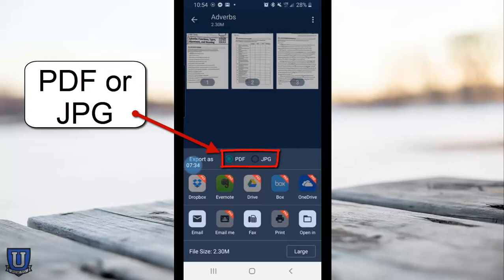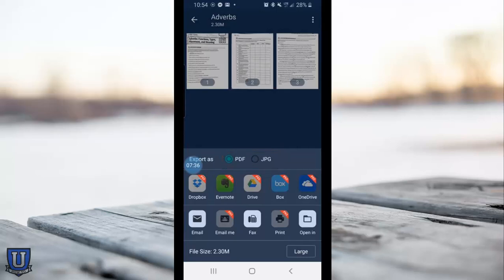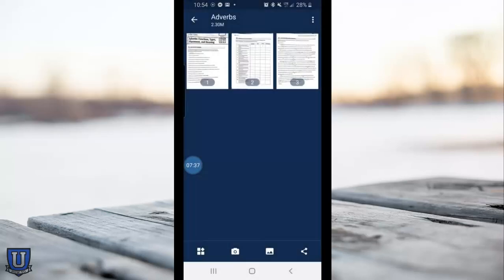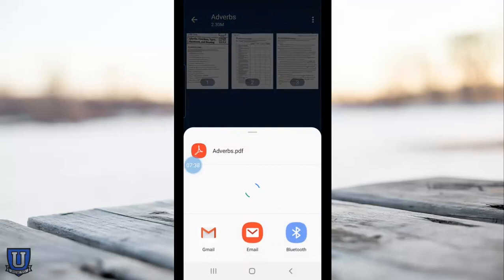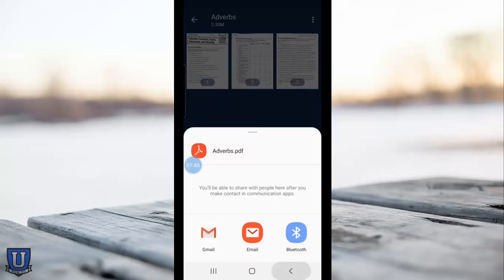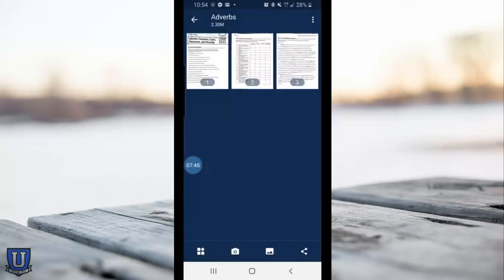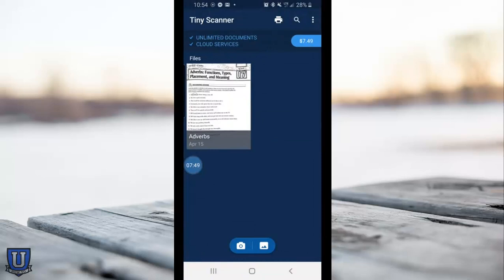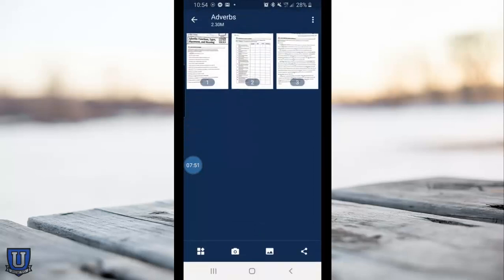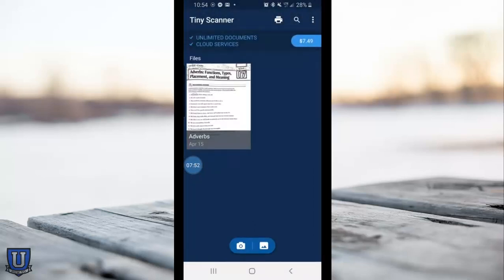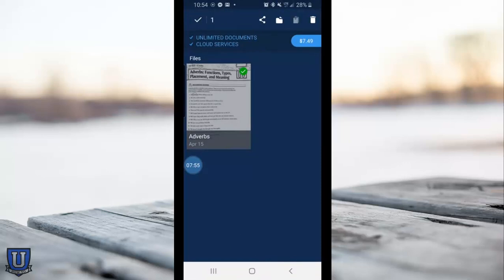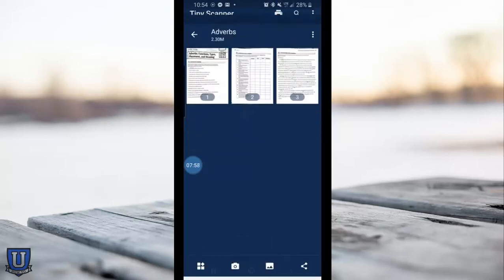With the pro version you have the option to send directly to Google Drive, which I usually use. With the free version it's not a big deal - you can just email it to yourself and do what you want with it from there. I find it very useful. I use it in class all the time, and hopefully you or your students will find it useful. Thanks for watching.